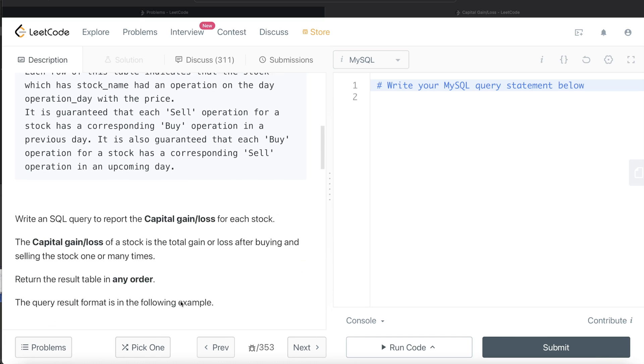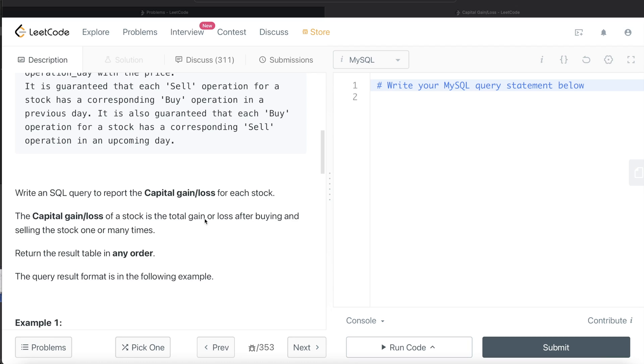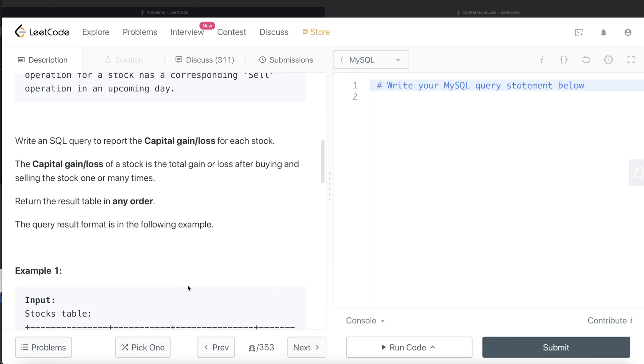We are asked to write a SQL query to report the capital gain loss for each stock. Basically, if you bought a stock for ten dollars and sold it for twenty dollars, there is a gain of ten dollars. If you bought it for ten dollars and sold it for five dollars, then you have a loss of five dollars. The order of the result doesn't matter.